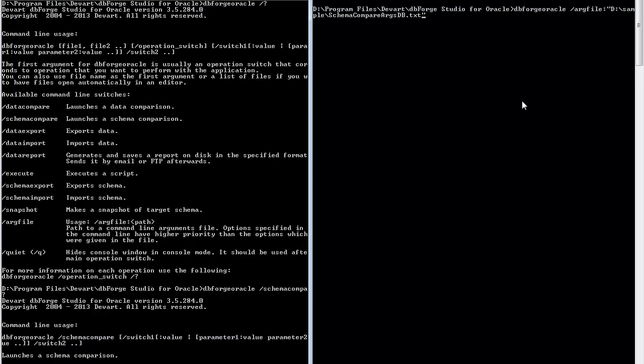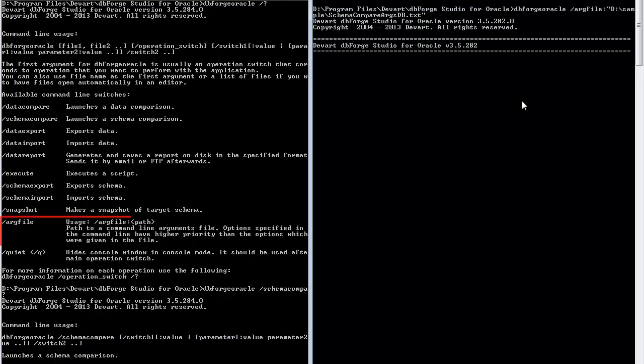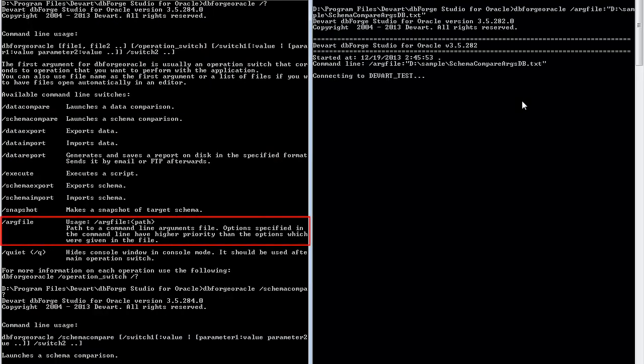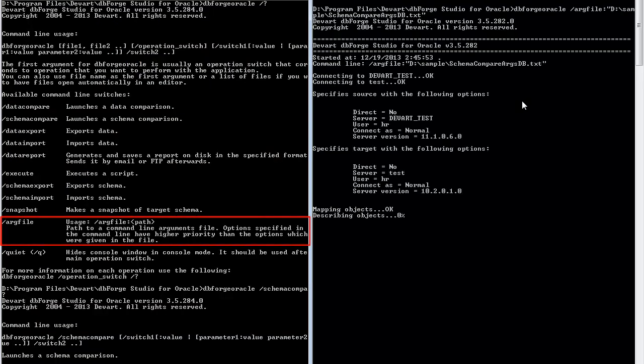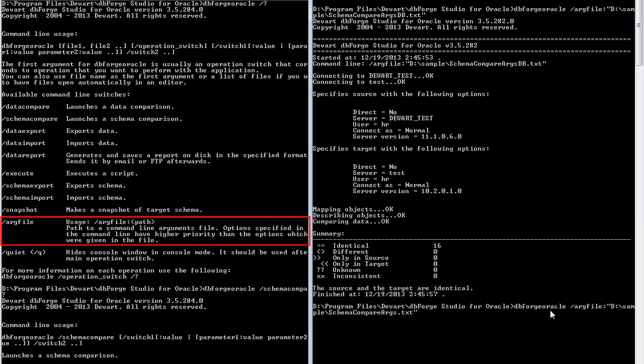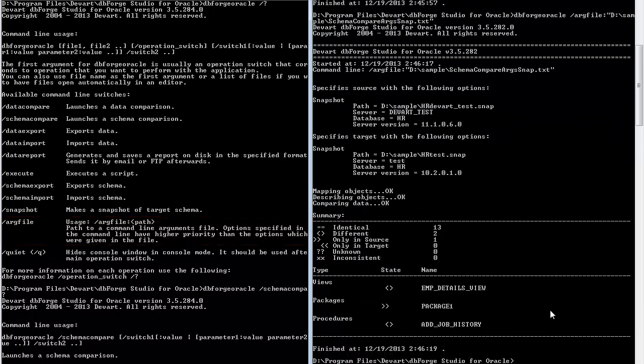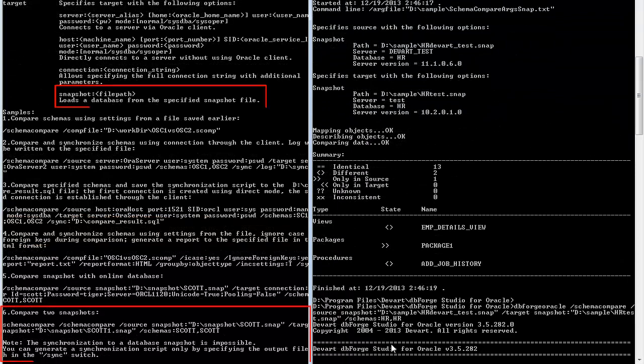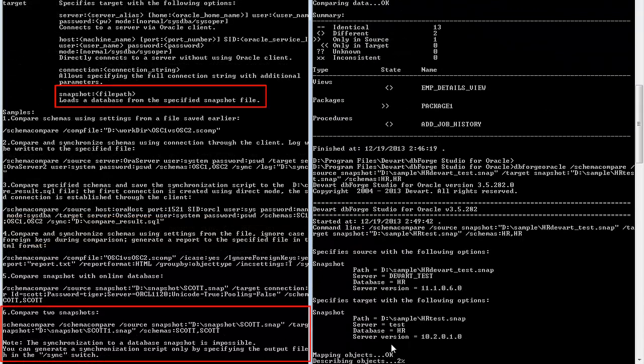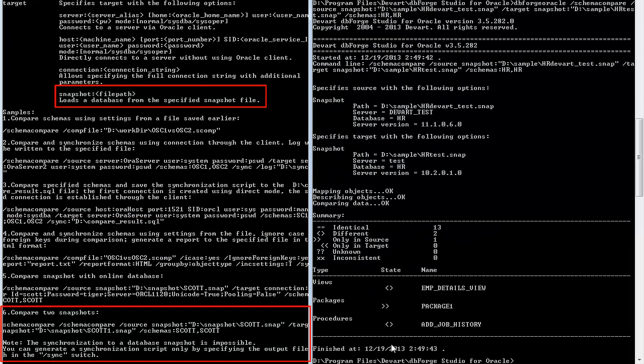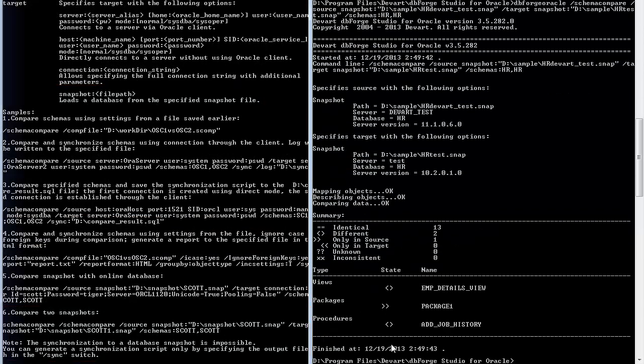Run the command line. Use the ARC file switch to compare two database schemas and schema snapshots. Alternatively, to compare two schema snapshots use this schema compare switch.